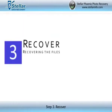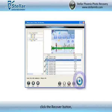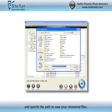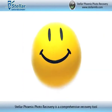Step 3: Recover. Now select the media files you want to recover. Click the Recover button and specify the path to save your recovered files. So wasn't it simple?